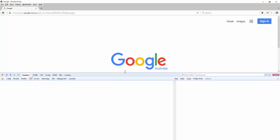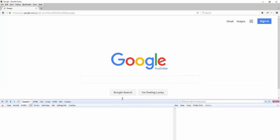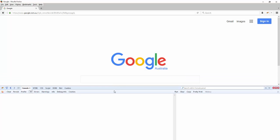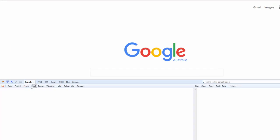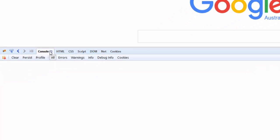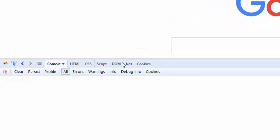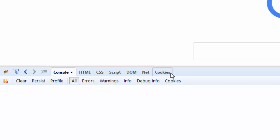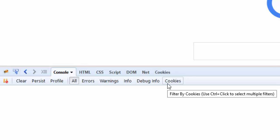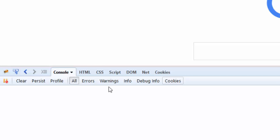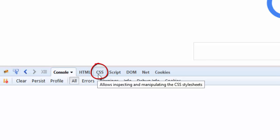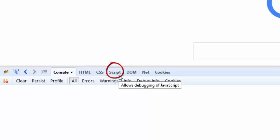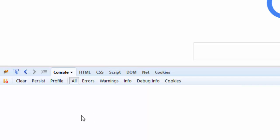Now we have a few tabs here: Console, HTML, CSS, Script, DOM, Net, and Cookies. We're going to go through each of the tabs, but predominantly we'll be spending more time on the HTML, CSS, and Script tabs. So let's begin with the first tab, the Console tab.